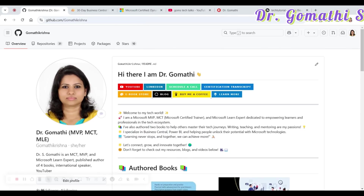Hi everyone, I'm Dr. Gomati, and in this video I'm going to walk you through a step-by-step 30-day roadmap to become a Business Central functional consultant. This roadmap includes free learning resources, real-world examples, and tips to help you build expertise and get ready for the MB-800 certification exam. Let's get started.